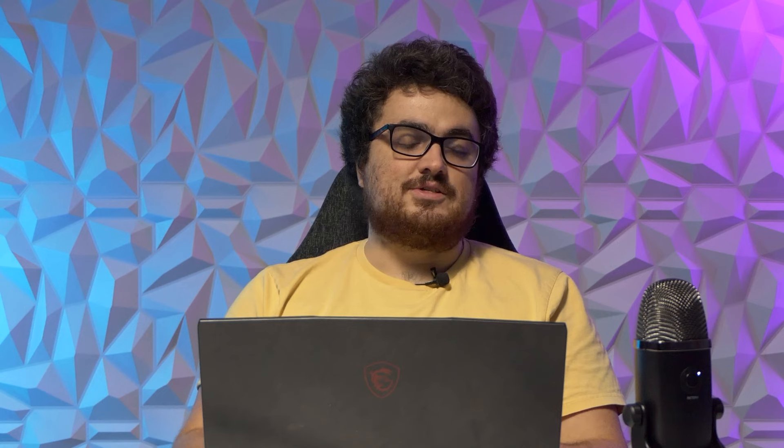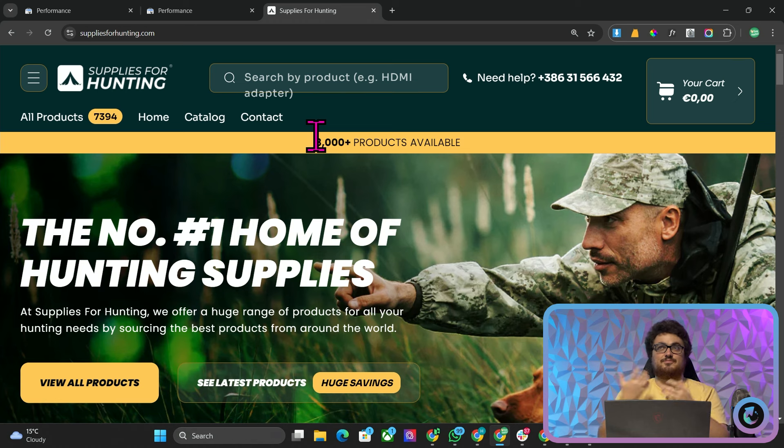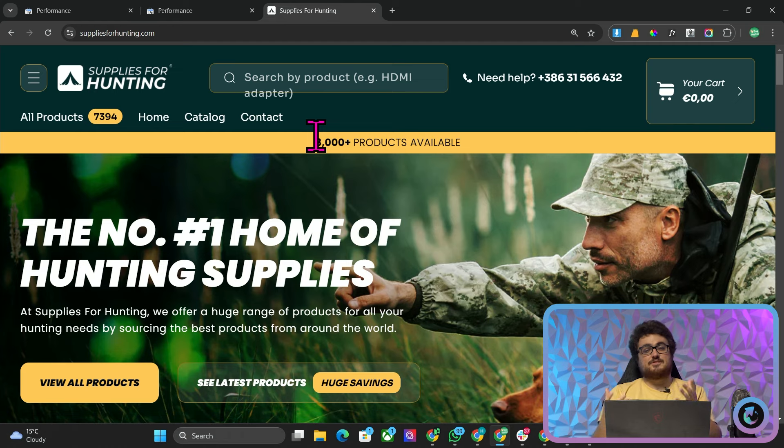So you can see on my screen here we have supplieswhunting.com. This was a website that we set up as a practice website just to test a few things, to see if my collection maker actually worked and much more.